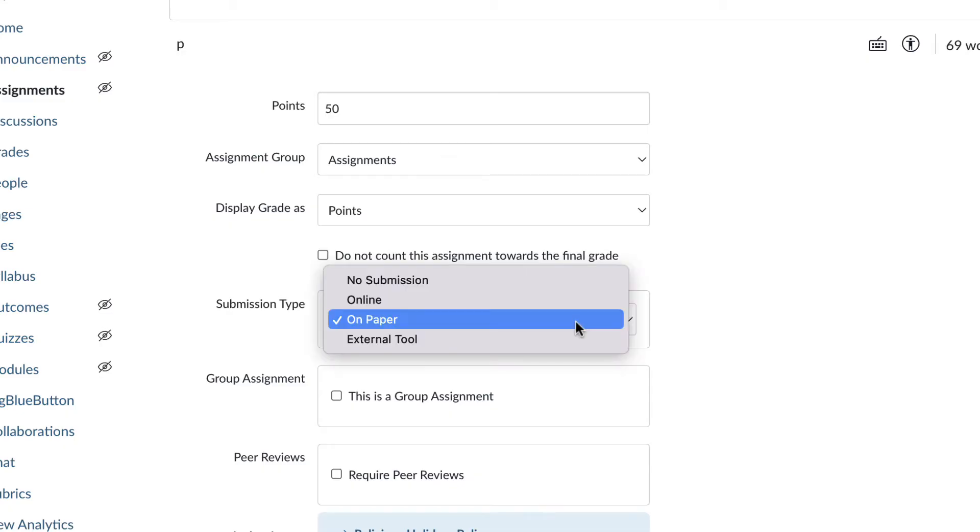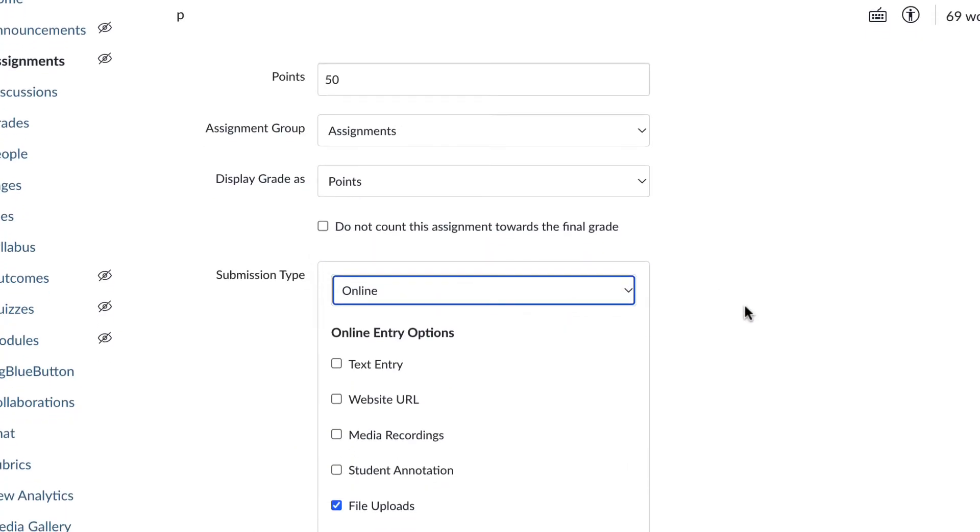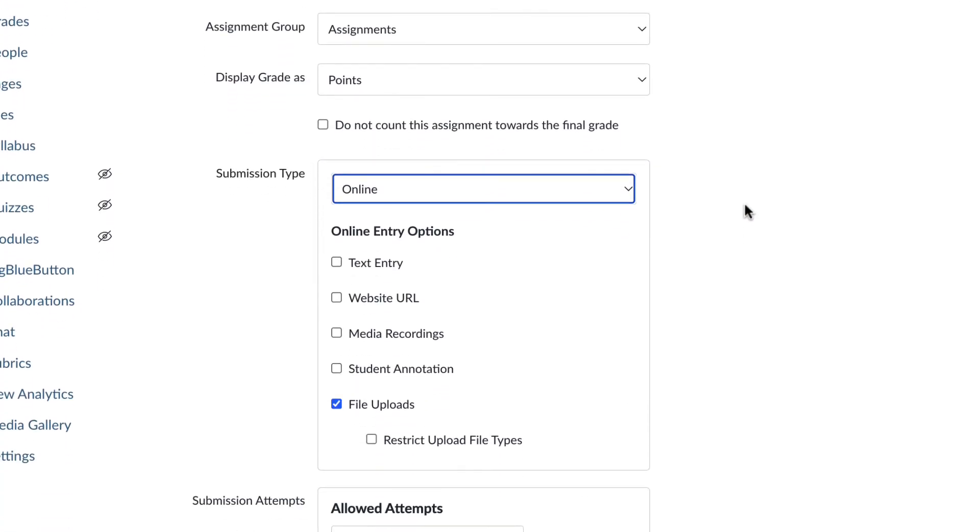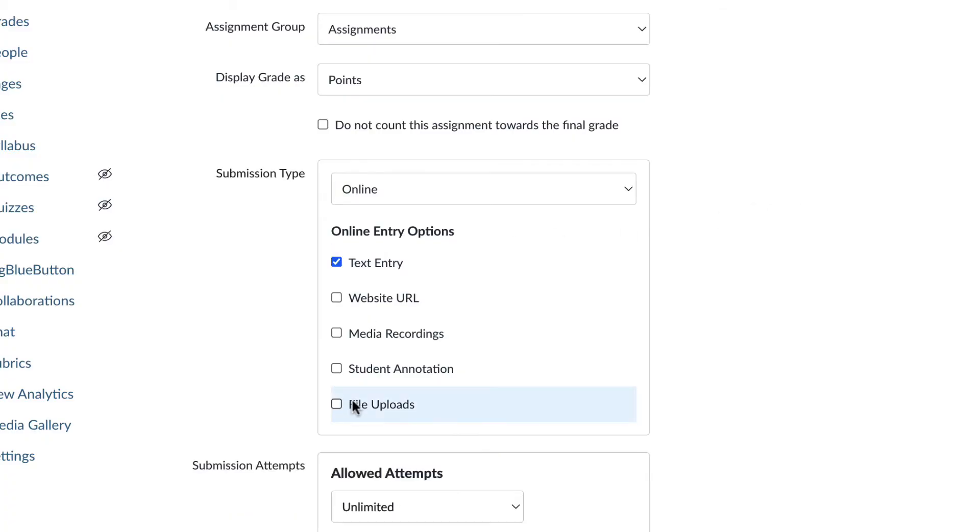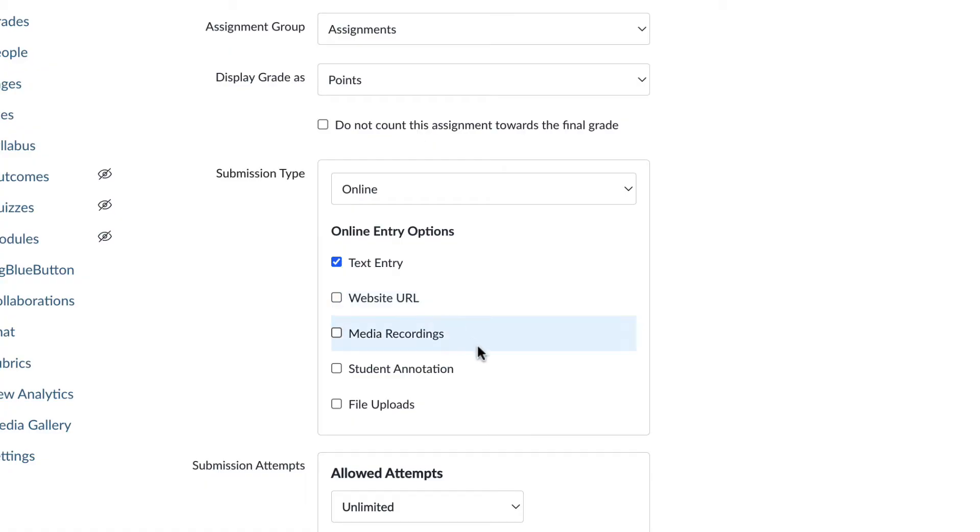But most likely you're going to choose online. And what this means is that the student is submitting some type of assignment through B courses. So you have the option for a text entry right here, and then they would just be typing directly into a window on the assignment page. You can do a website URL. If they've created, let's say, a website for a project or something, they can submit a URL. Media recording, if they're going to upload or record a video as their assignment, you would want to check that box. And then you have student annotation.